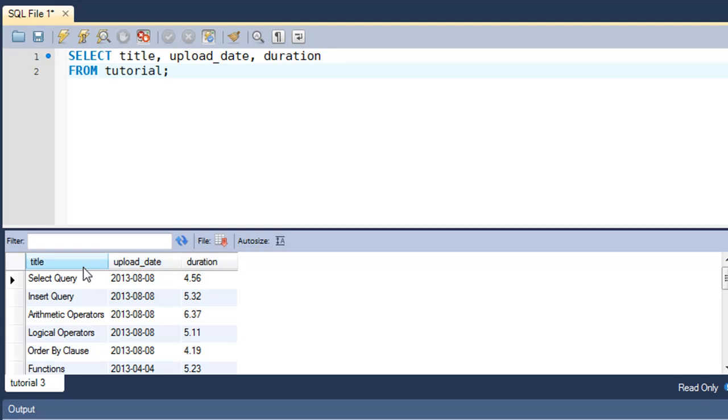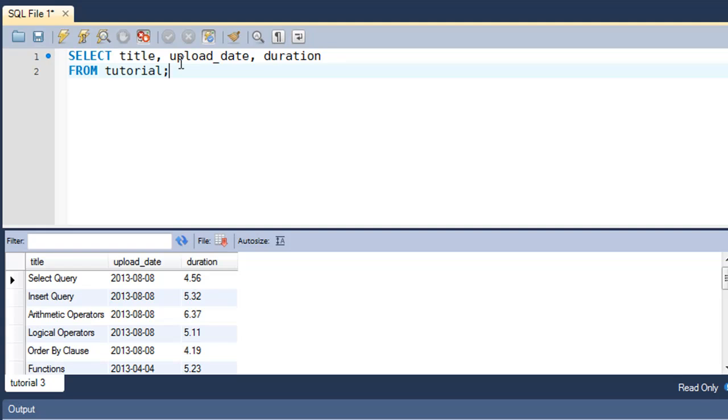And if instead of title in all small case you want to see Title with the first alphabet in capital case and rest of the alphabets in small case. If you want to do such things, you'll have to use the AS clause, and it's really very simple.